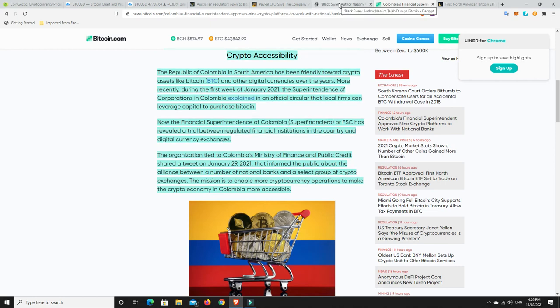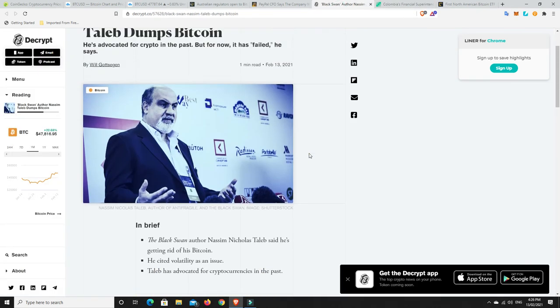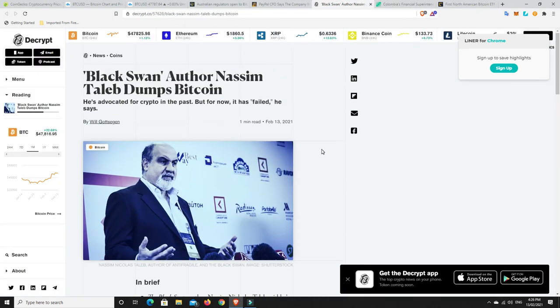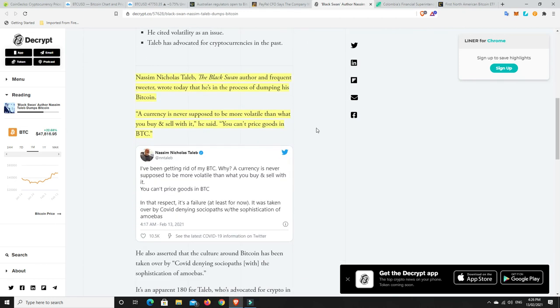All right, last but not least, we're going to finish on a bit of a, not so much a sour note, but here's a gentleman. He used to be a bit of a crypto enthusiast. So Black Swan author, Nassim Taleb says he's dumping all his Bitcoin. Now that's a bit sad. So Nassim Nicholas Taleb, hopefully I'm saying that right.